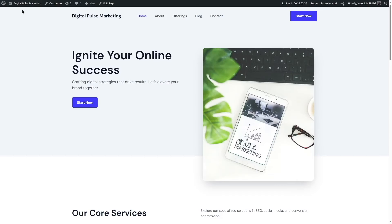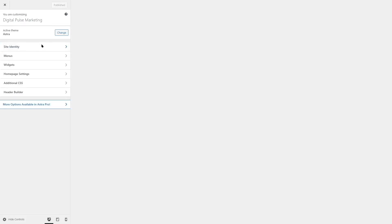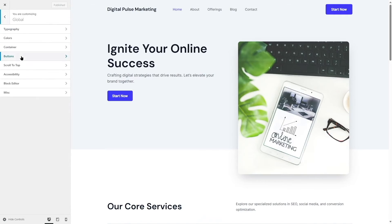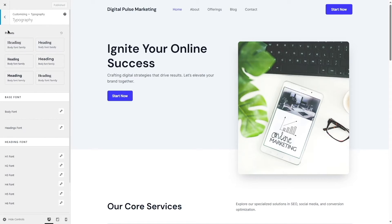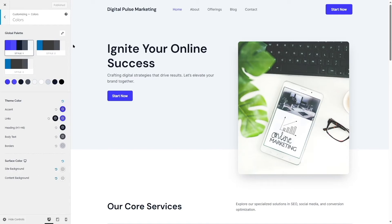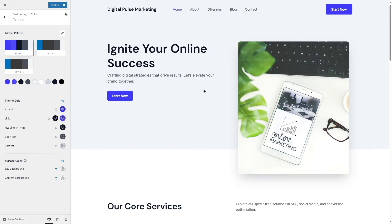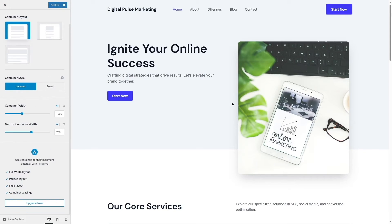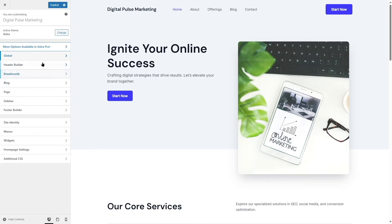Let's customize the website by clicking 'Visit Site' and then 'Customize.' There are options including global settings, header builder, breadcrumb, blog, page sidebar, footer builder, menus, widgets, homepage settings, and additional CSS. Under 'Global' I can change typography — the base font, heading fonts, H1, H2, H3. There are also many color styles and the ability to change individual colors.